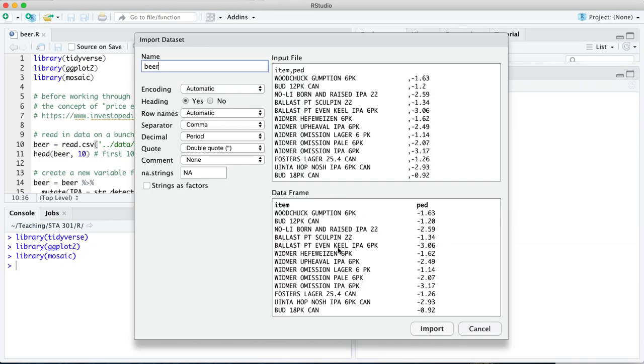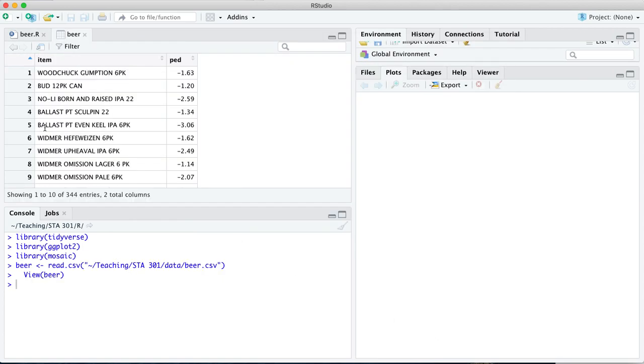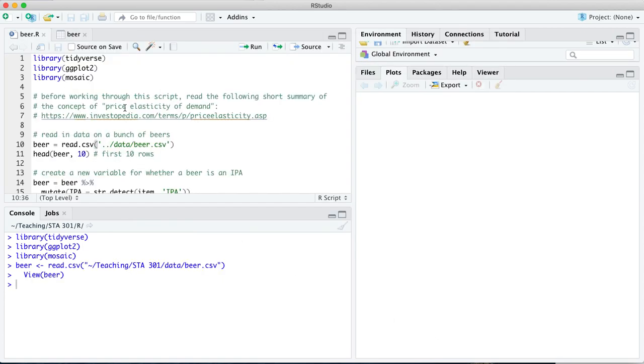This is a data set on a bunch of beers, from familiar ones like BUD to perhaps less familiar ones. We're going to talk about this column over here. PED stands for price elasticity of demand. Here's the data set. Only two columns. Very simple. What I would encourage you to do before working through the rest of this script is to read this article that I've linked to here on Investopedia, detailing what the concept of price elasticity of demand actually represents.